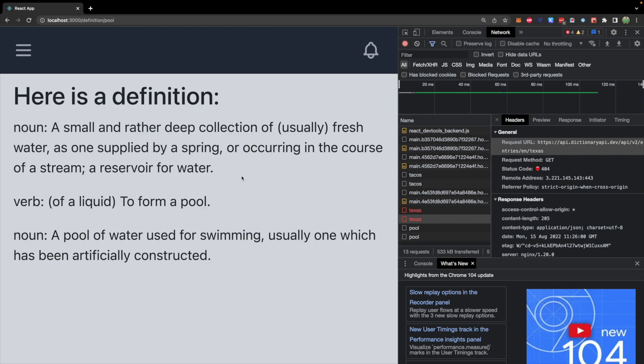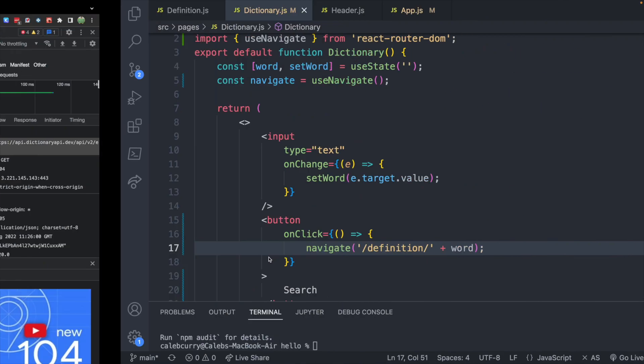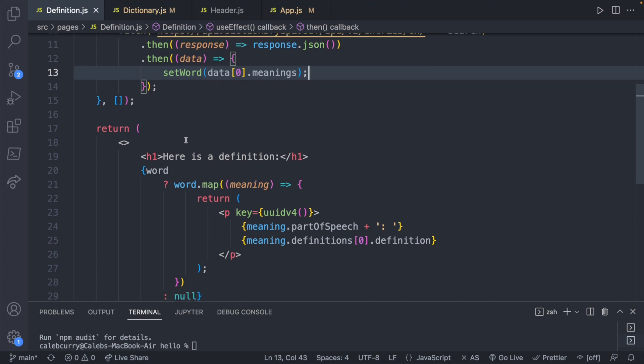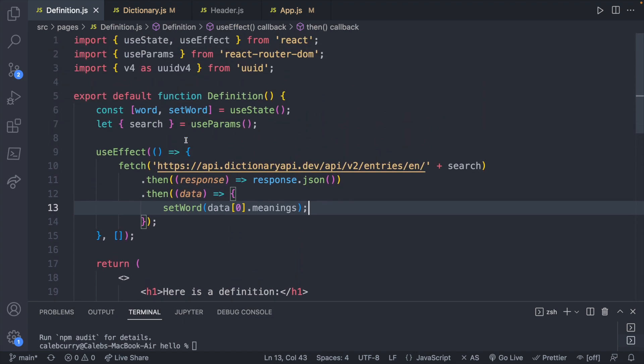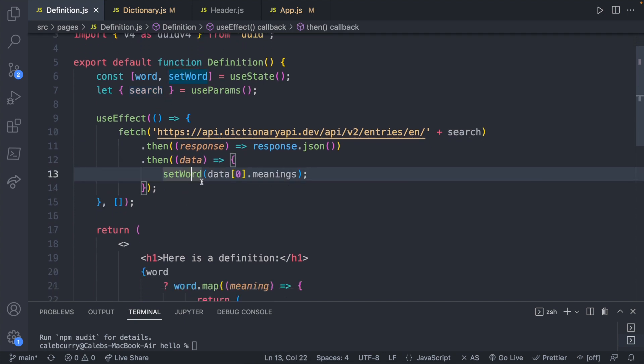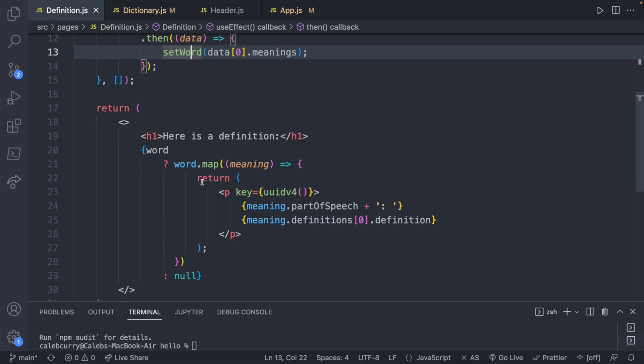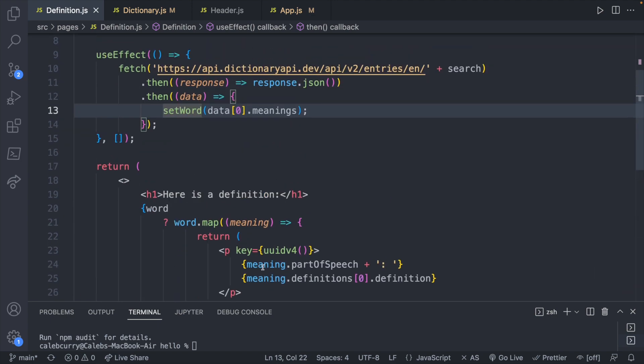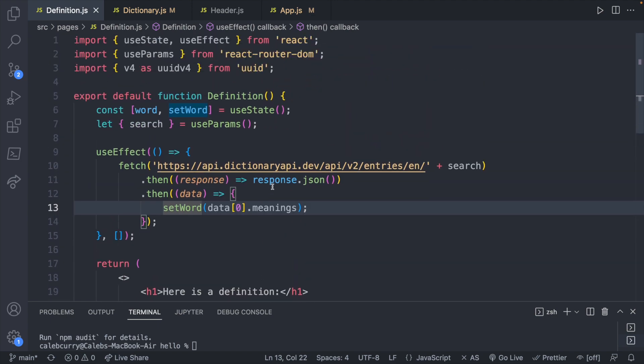If you want to just see the code for how this definition page is working real quick, go into this file definition. And we're just calling that directly with the search term. And then we're just traversing through the JSON structure to set the word which is then displayed on the page. They give multiple definitions. That's why we are iterating through each one of them. So not too bad. Just wanted to throw that in this video for completion sake.